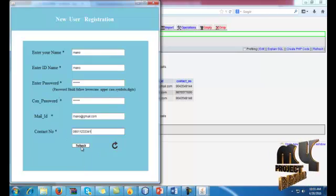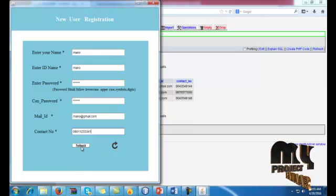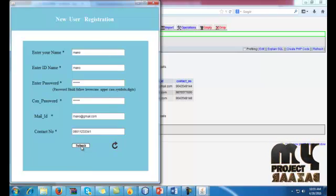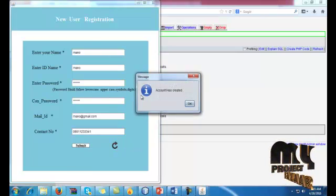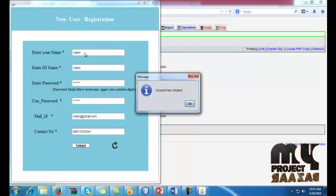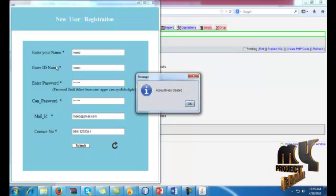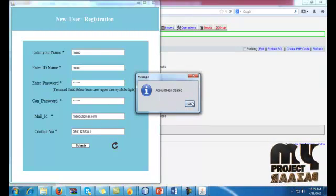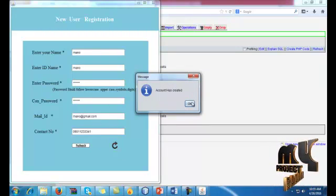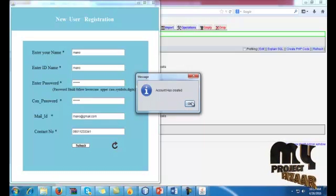So after submitting this form, given this data properly, you click the submit button. If all the conditions are satisfied, the person's account will be created.